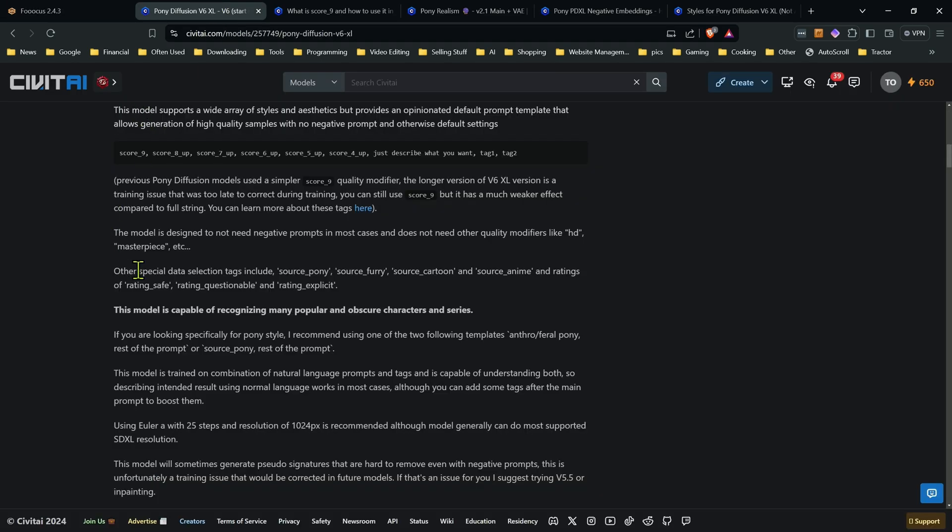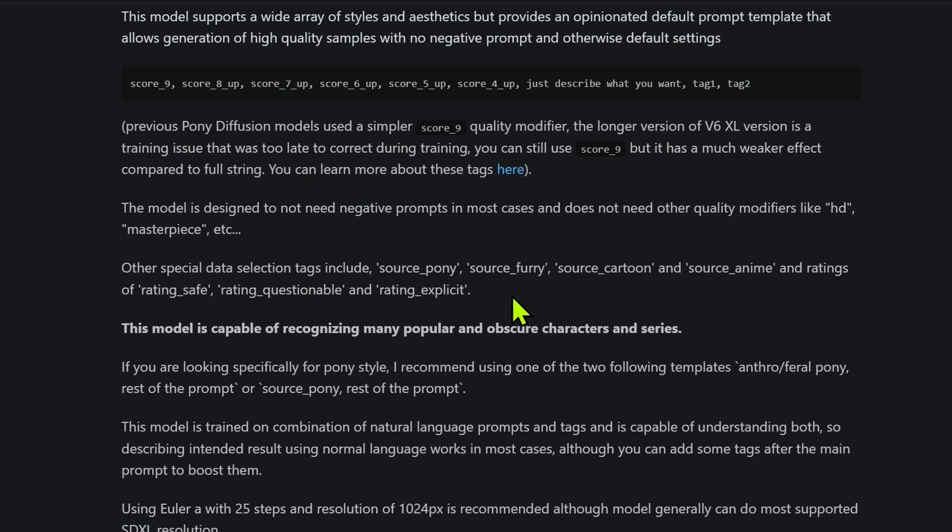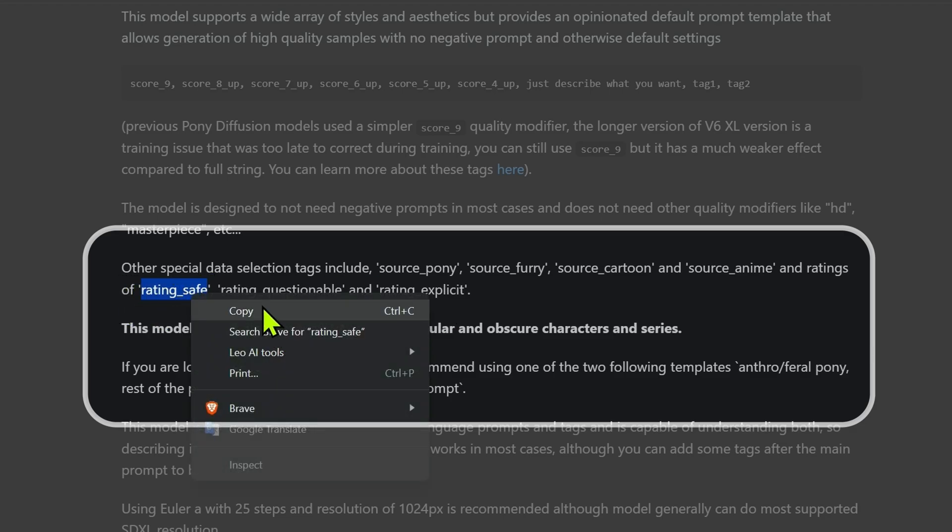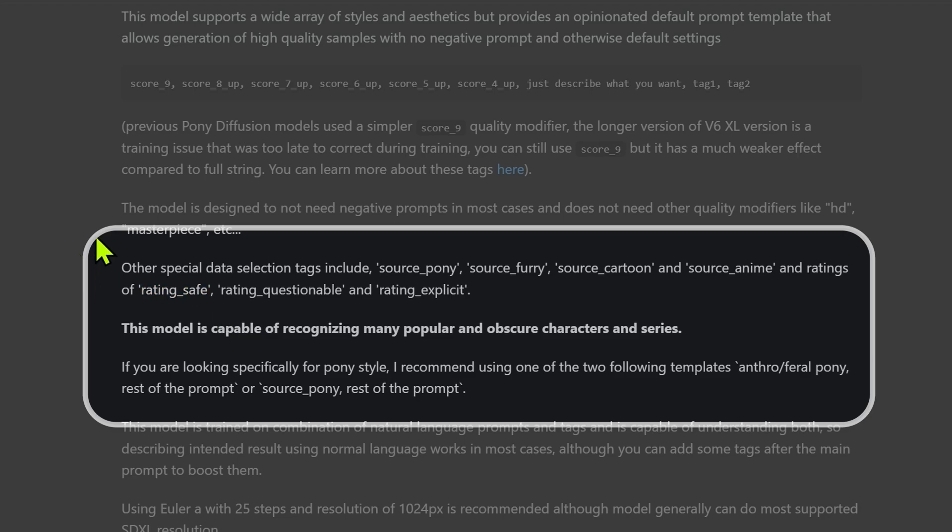But there is some other things to be aware of when it comes to the tags. You do have other tags that you can use. So there's Source Pony, Furry, Cartoon, Anime. If you use those in your prompt, it'll guide the images towards that data set more. Also, you have the ratings safe, questionable, explicit. Those are the types of images. So obviously, myself, when I'm doing this on YouTube, I probably want to be using the ratings safe if I can because then I'm more likely not going to have to re-record when I generate images because Pony does have a habit of giving me images I'm not expecting.